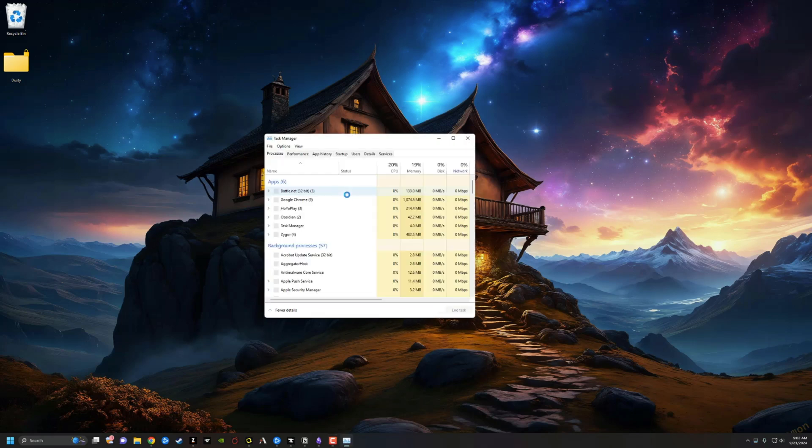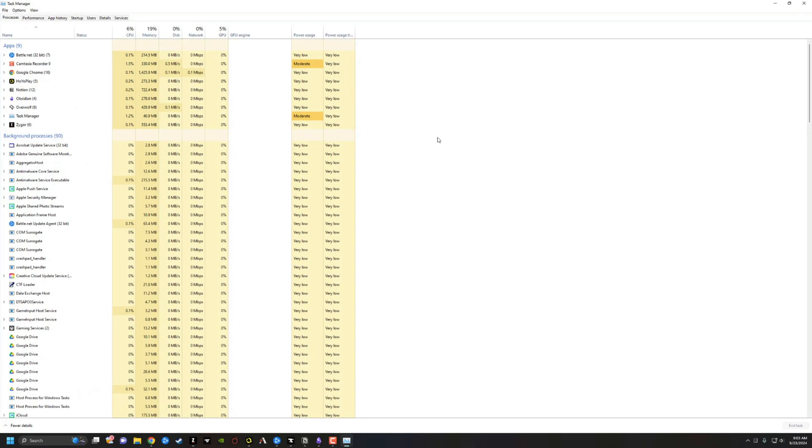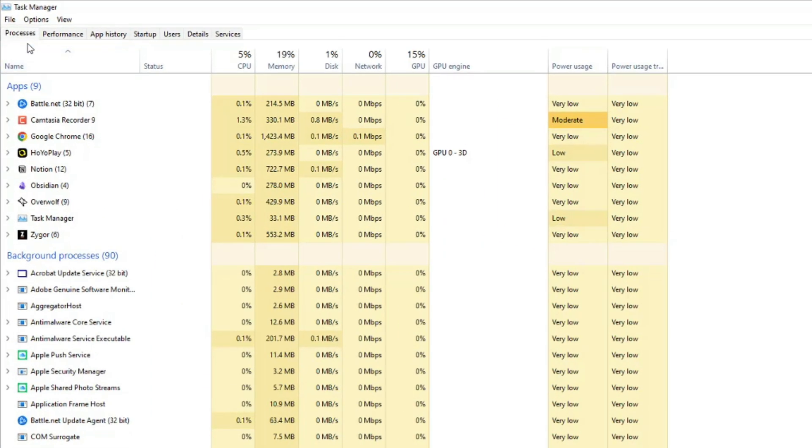And then once we're on our task manager, I'm going to make it slightly bigger just so we can see what we're doing. I want you to go up to the tabs at the very top here that says process performance, all of those and go to startup.